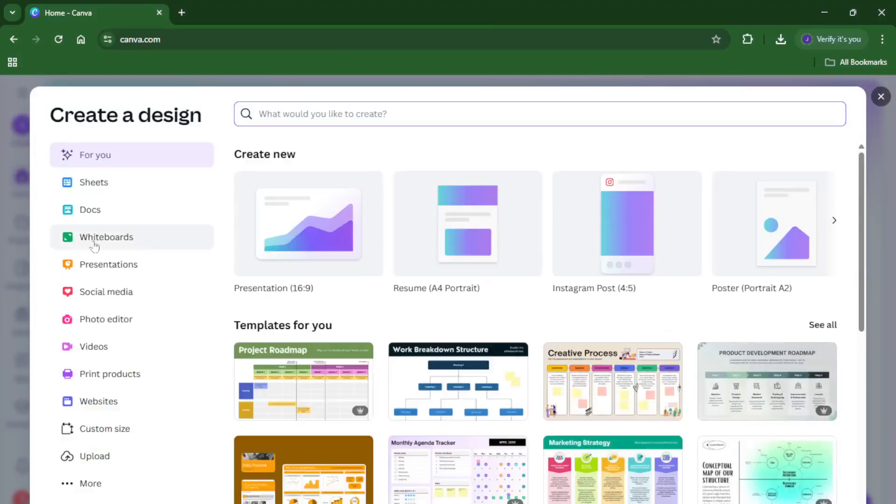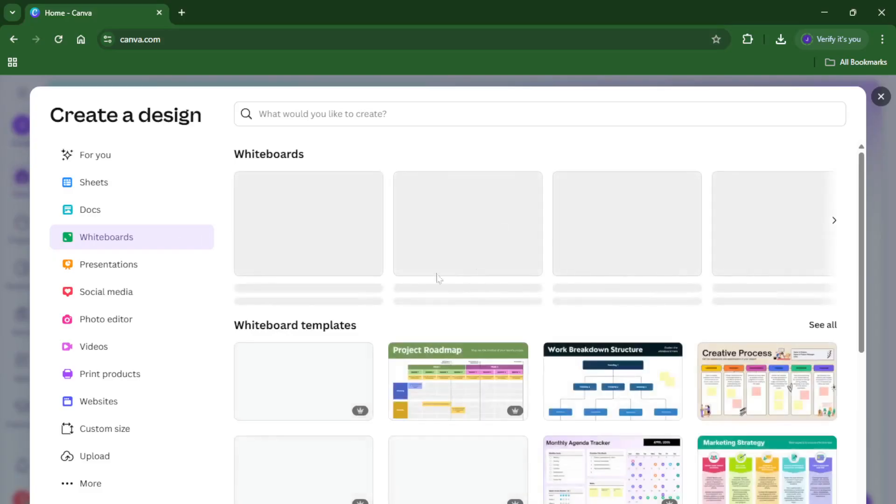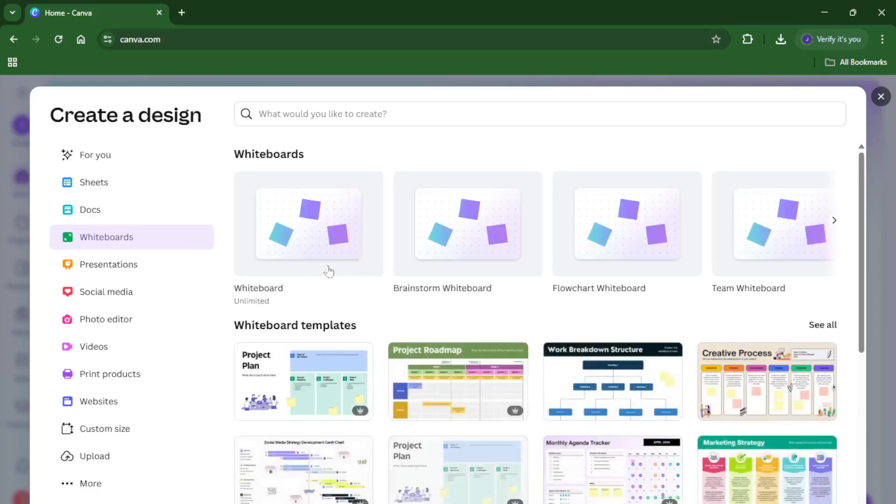Now, from the list of formats that pops up, you're going to want to select whiteboards. This option opens up a whole world of possibilities for visual thinking, collaboration, and planning.